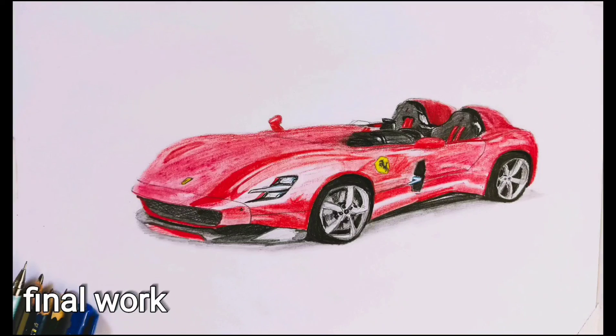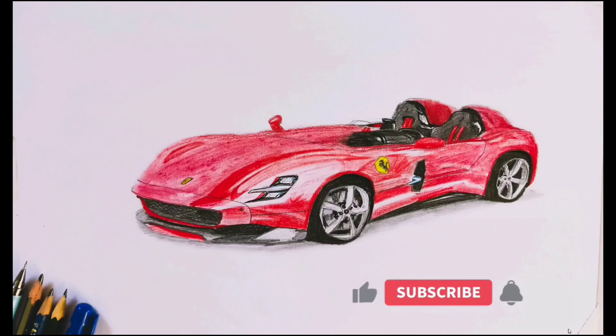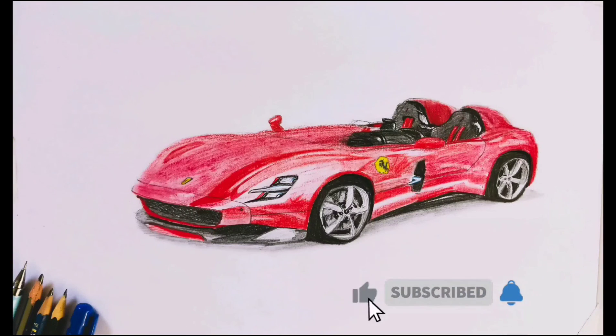This is the final form. I hope you enjoyed this video. Please like and subscribe for more videos.